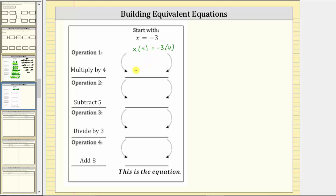The left side is equal to four x, and on the right side, negative three times four is negative twelve. The equation four x equals negative twelve is equivalent to x equals negative three. Notice x equals negative three is a solution to this equation.